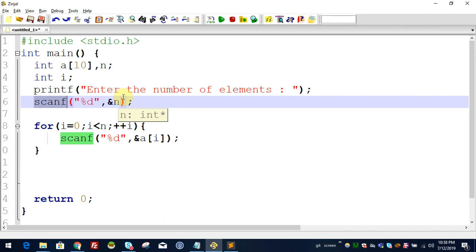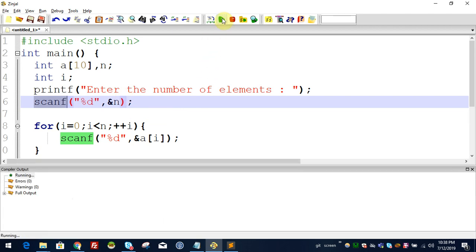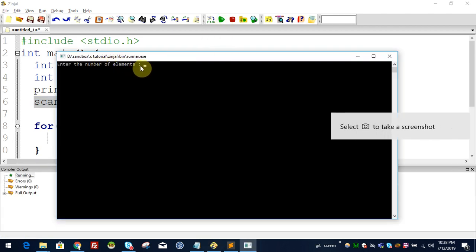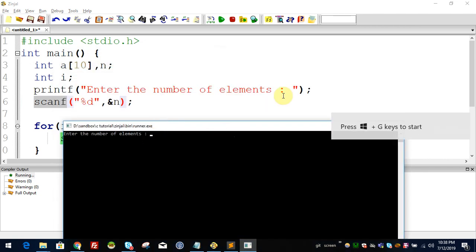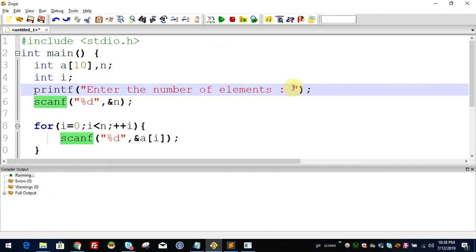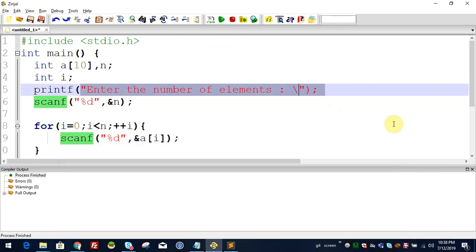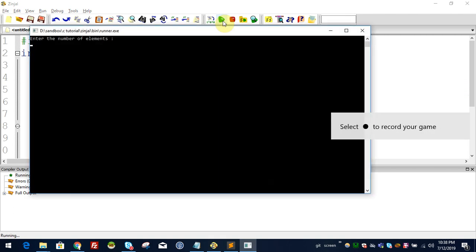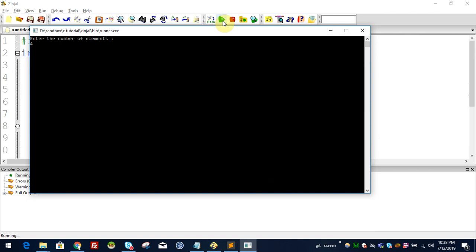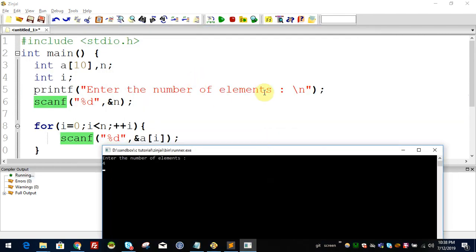The user will execute it. We display: enter the number of elements. Here is a newline. Enter the number of elements is on a new line. If I say 3, then 4 — enter the number of elements, the number is 4 or 10.